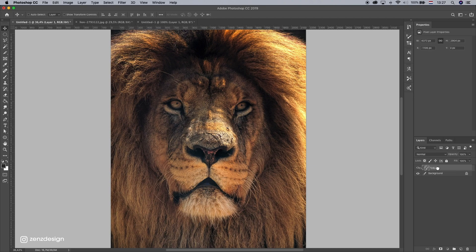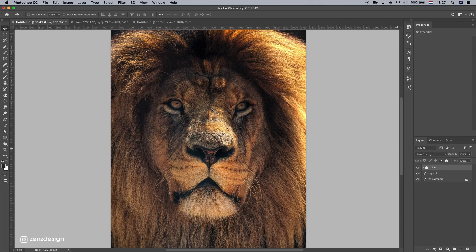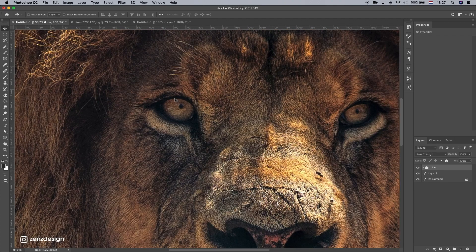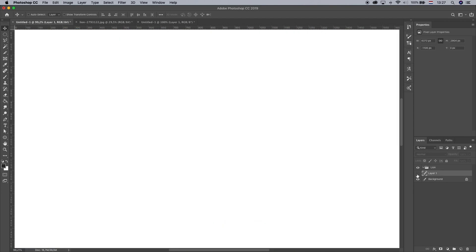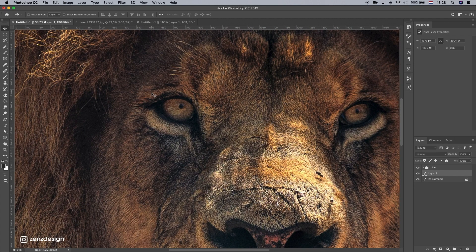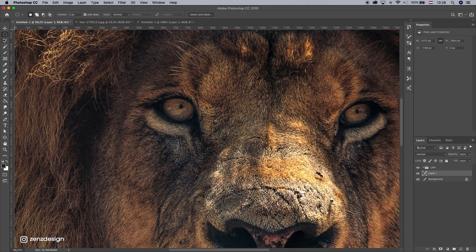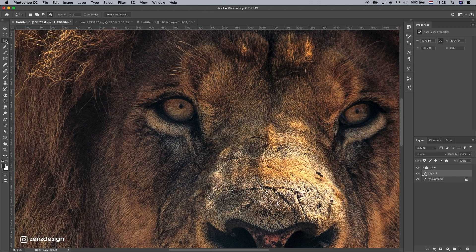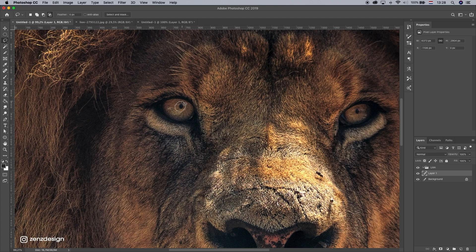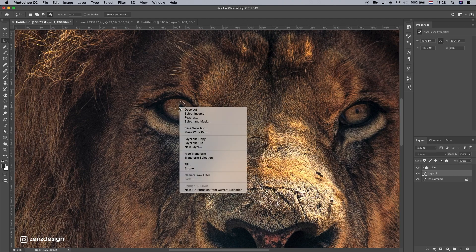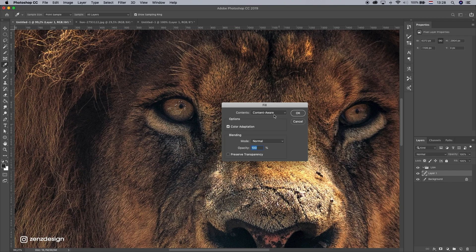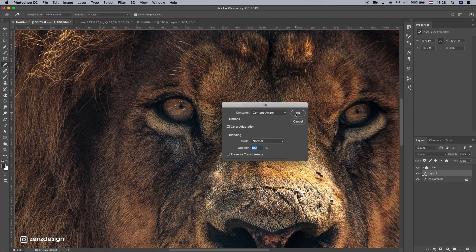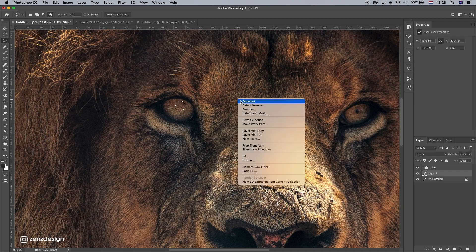I want to make this lion really scary, so I'm just gonna remove the pupils. Just select the lasso tool. Make this little circle around it. Go to fill and select content aware. That's okay.